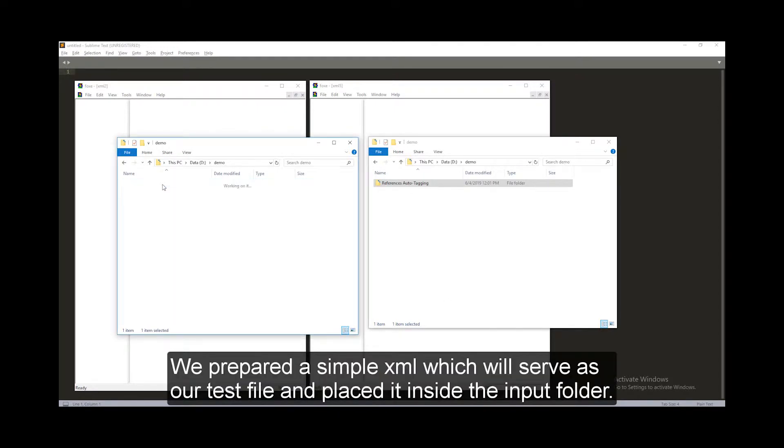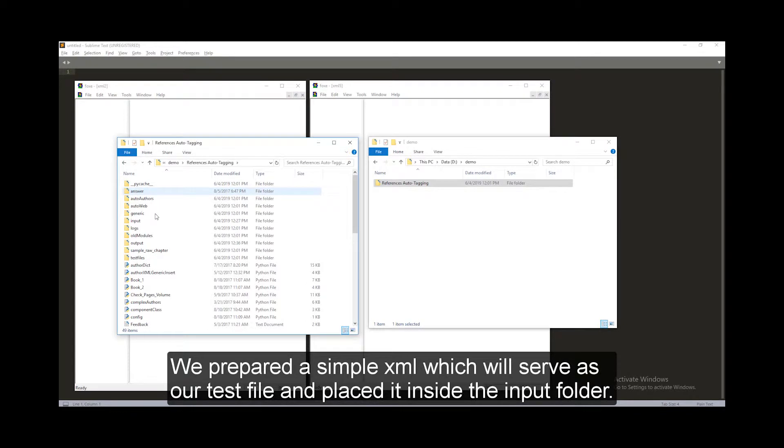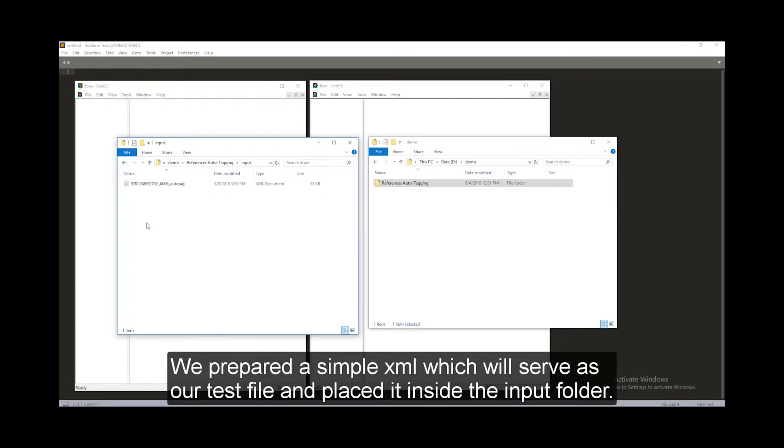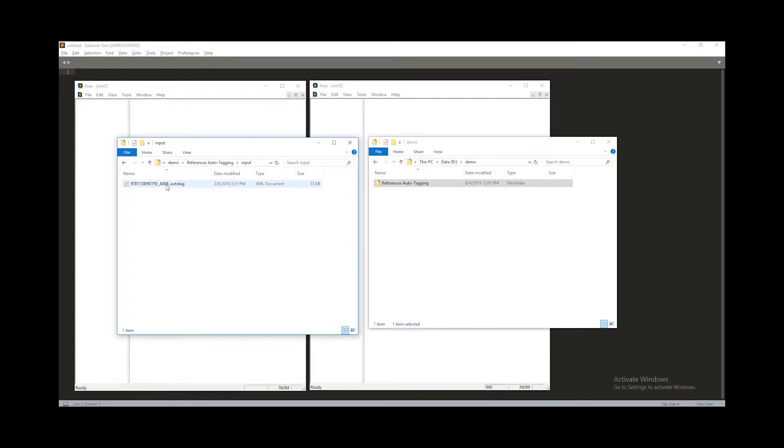We prepared a simple XML which will serve as our test file and placed it inside the input folder. Let's open it up.